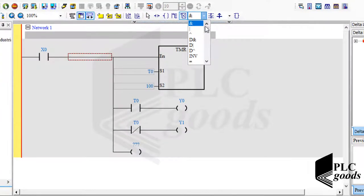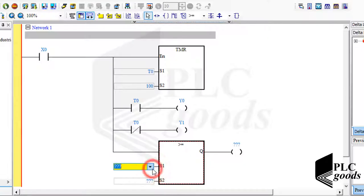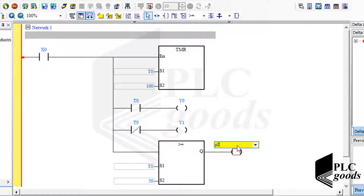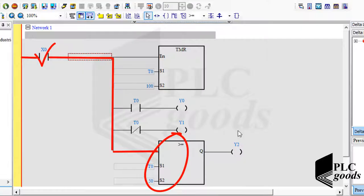But if we use another type of instruction, like one that compares two values, the PLC will use the current time of the selected timer. Based on the last line, if the first digital input is activated and the current time of the T0 timer is equal to or greater than 5 seconds, then the PLC will turn on the third LED.